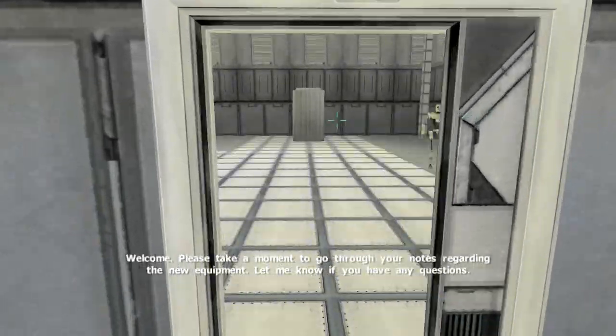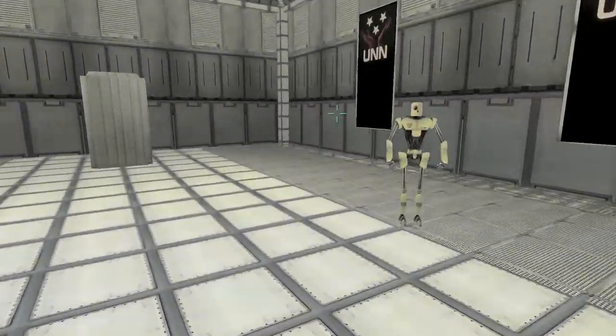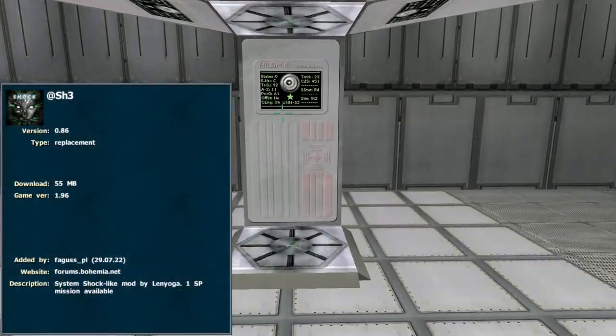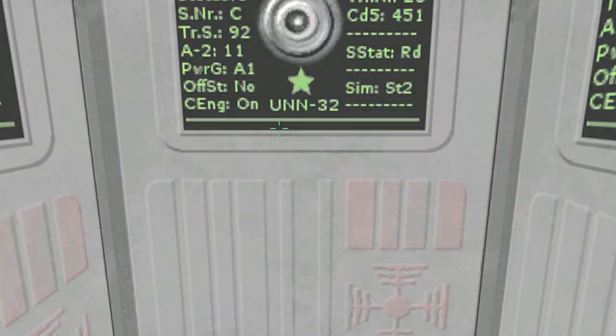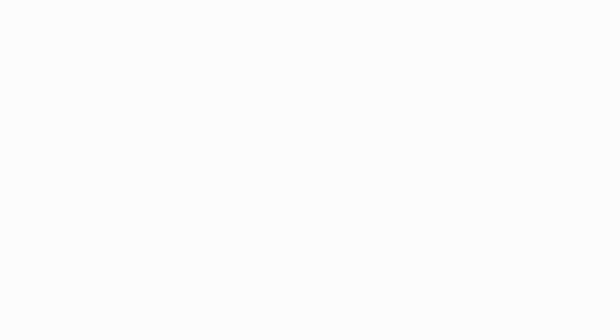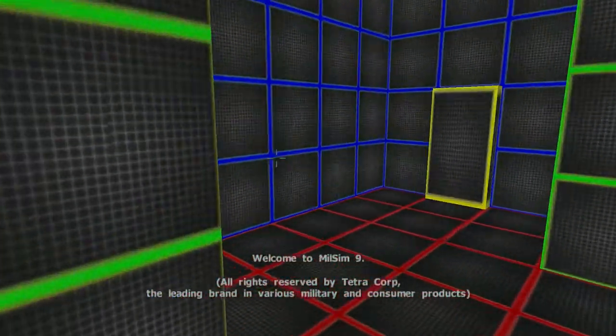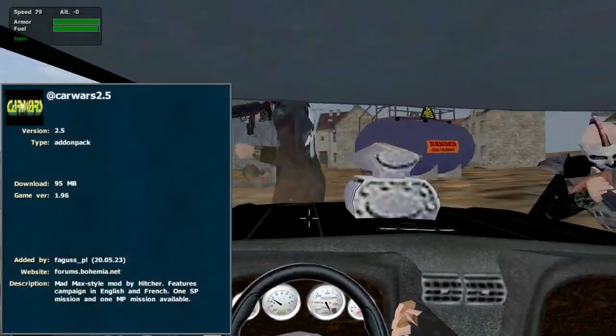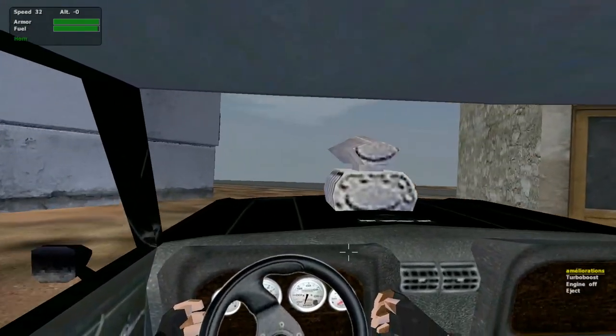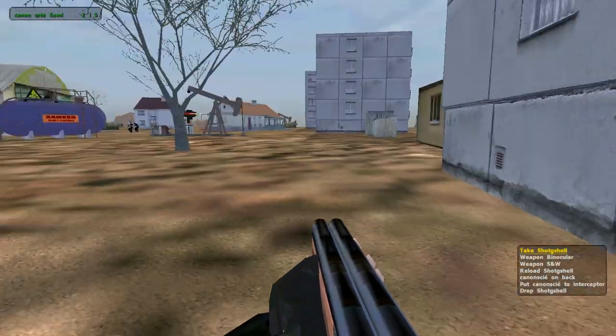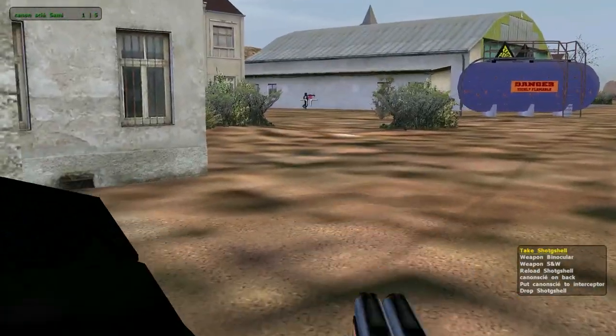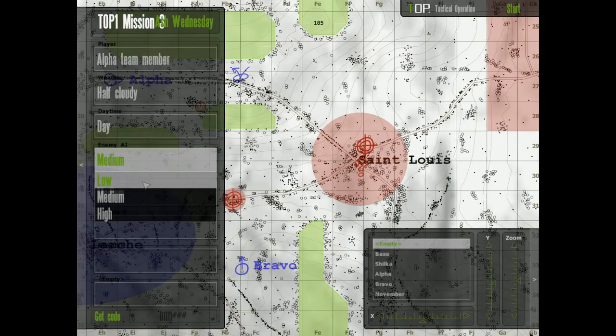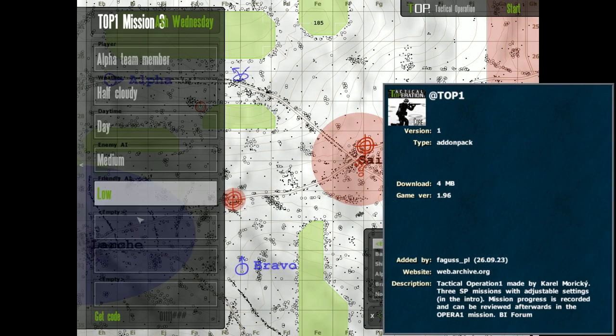If you're looking for something to quickly try out in single player, then check out shock demo by Lenioga, Car Wars by Hitcher, or top one by Gaia.